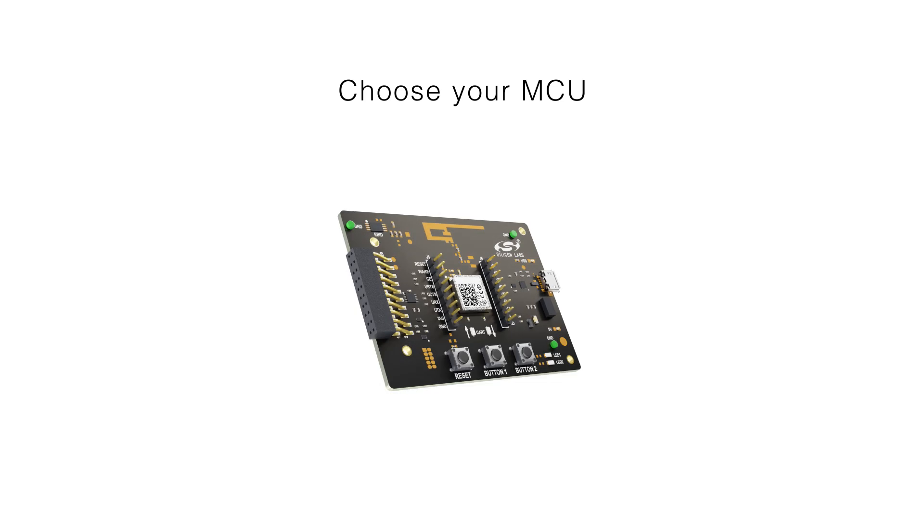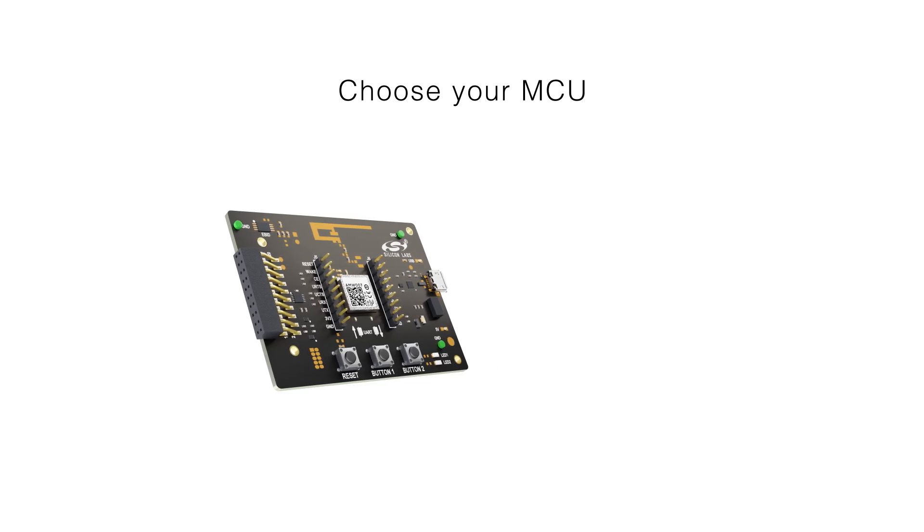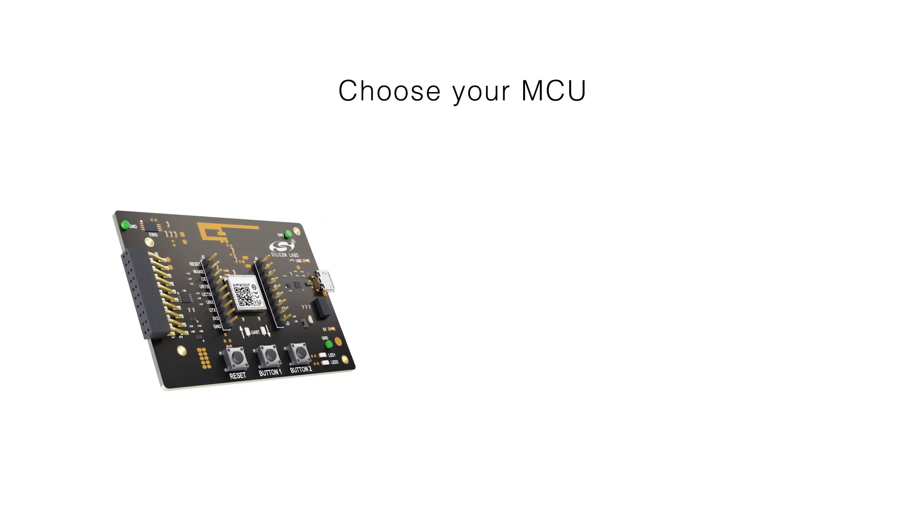Silicon Labs' Wi-Fi Express products are designed to ensure that you can use your preferred microcontroller. Whether that be an 8-bit or a 32-bit device, you can also pick your favorite development toolchain.